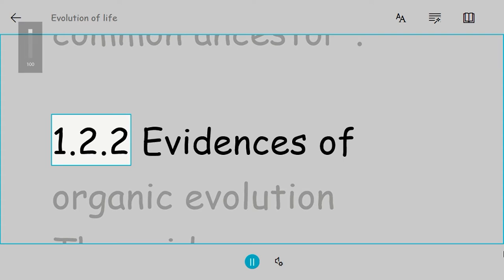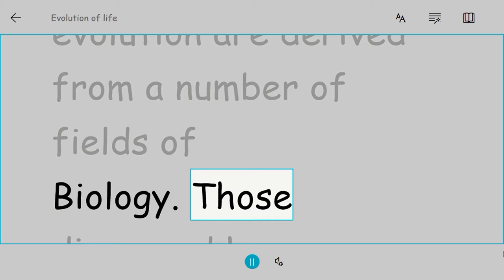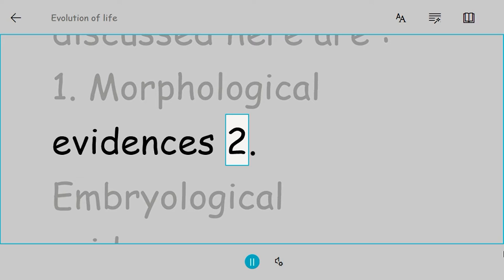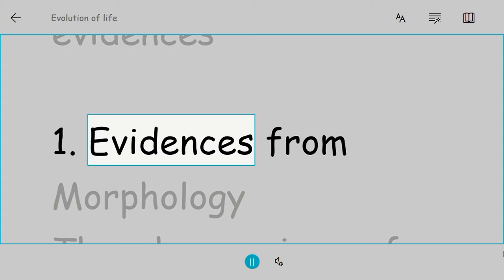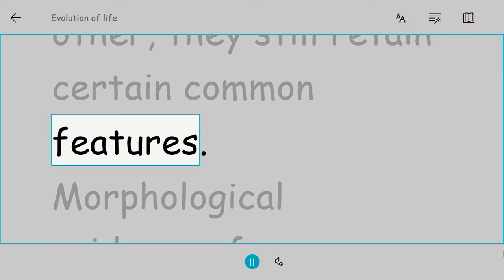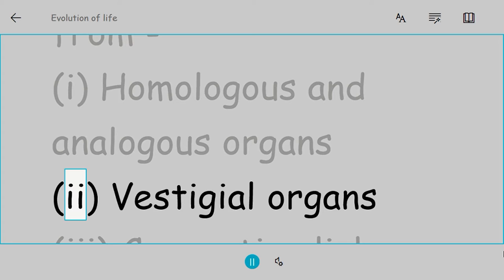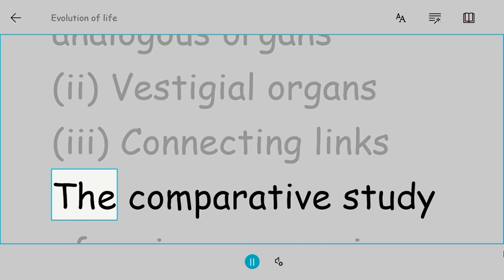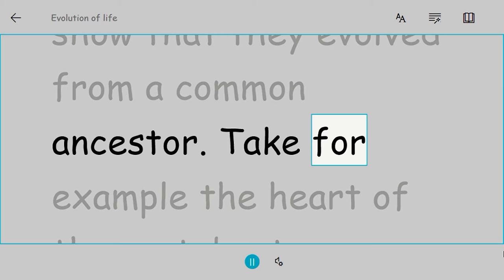1.2.2 Evidences of organic evolution. The evidences supporting organic evolution are derived from a number of fields of biology: morphological evidences, embryological evidences, paleontological evidences, and molecular evidences. Evidences from morphology: Though organisms of different species and groups are quite different from each other, they still retain certain common features. Morphological evidences for evolution are derived from homologous and analogous organs, vestigial organs, and connecting links. The comparative study of various organs in different groups of vertebrates exhibits common features which show that they evolved from a common ancestor, for example, the heart of the vertebrates.